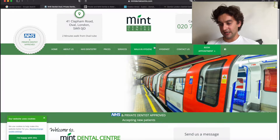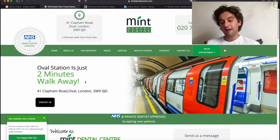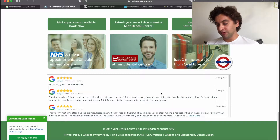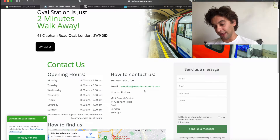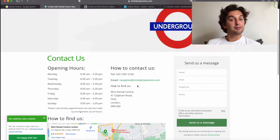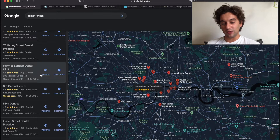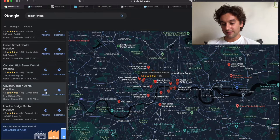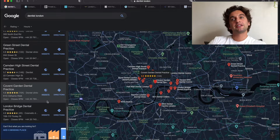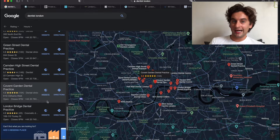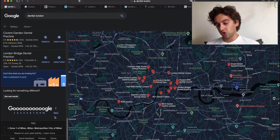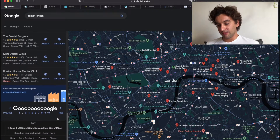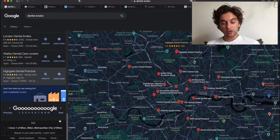Let's check another one — Mint Dental Center, an NHS and private dentist. Same thing: go to the footer of the page to find the website. You don't find it immediately, but you go to 'Contact Us' and there's a reception email. Save that email and put it aside. You can open all the tabs, take the email, check their website, and make a note next to their name — for example, 'no ads running' or 'ads currently running' — so you have a list of what's what.